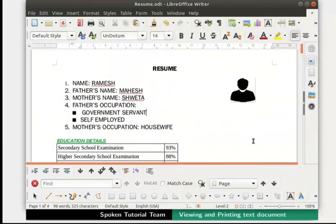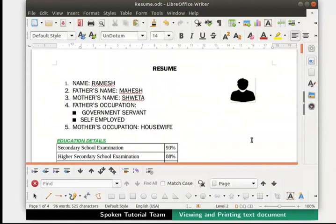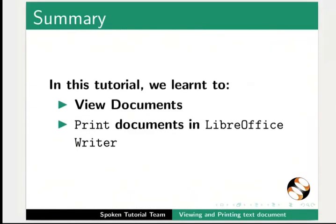Save our file by pressing Ctrl+S, then close it by clicking on the X icon at the top right.